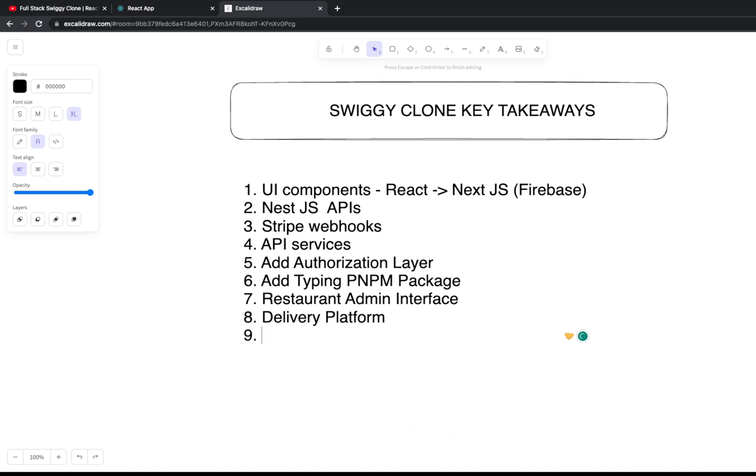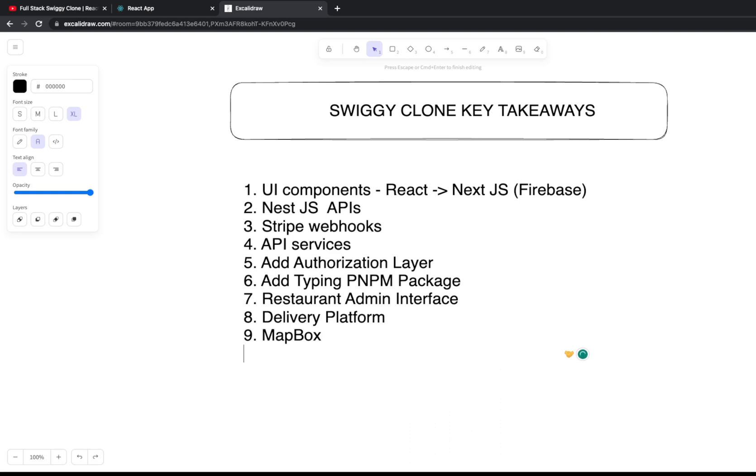You can also integrate this whole platform with MapBox. MapBox is a mapping platform like Google Maps where you can put a map marker - you've placed an order from this restaurant, this is the location, and this is your home address. Because for the home address you're getting the geo coordinates, so you can integrate MapBox and users can specify lat-long while adding the new address.